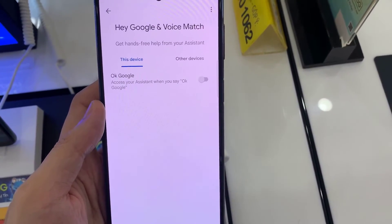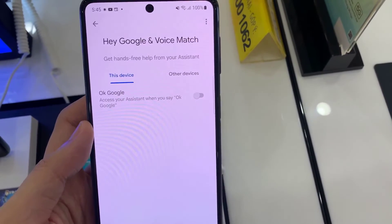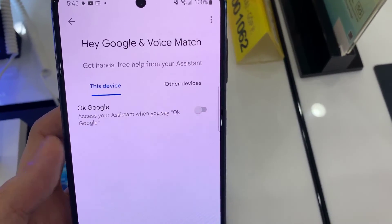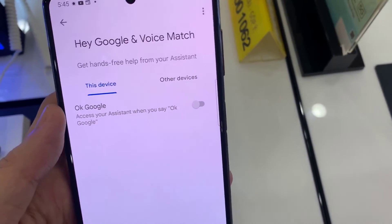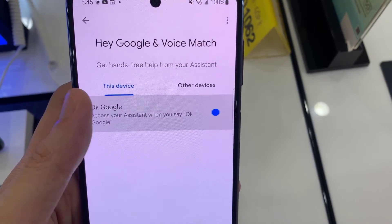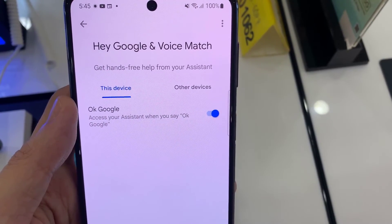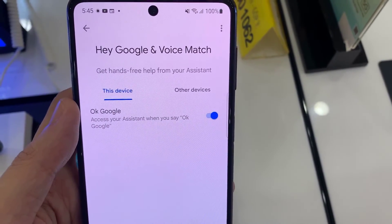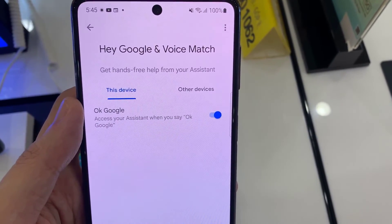Right now, all you have to do is just tap on the switcher. You can enable and disable Hey Google of your Google Assistant in here. Turn on Hey Google.